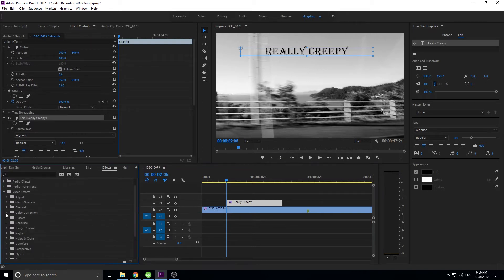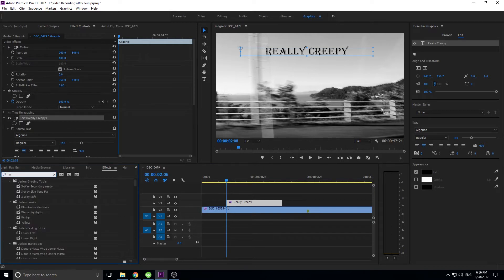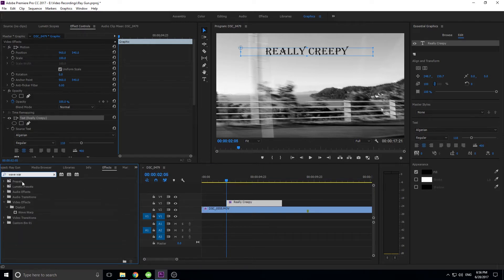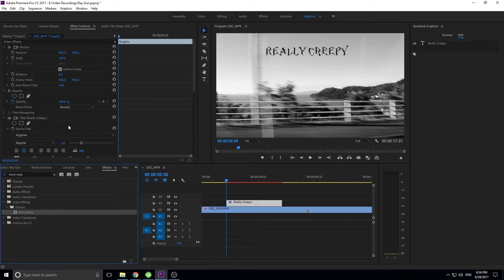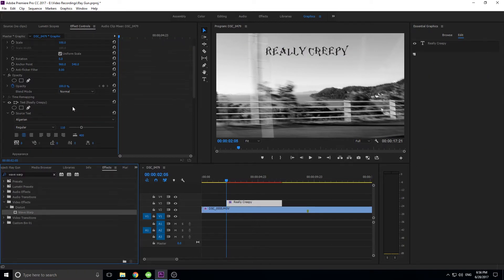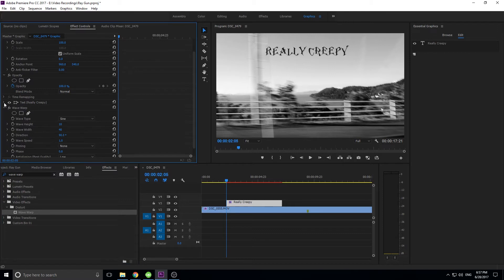Once you've created the text that you want, you're going to want to add an effect called Wave Warp. It's going to be under Video Effects > Distort > Wave Warp. We're going to click that and drag it on right here. Now what we're going to do is we want to make this text creepy — this is the text layer. We don't want to actually mess with the layer itself; what we want to do is touch the opacity and the Wave Warp.